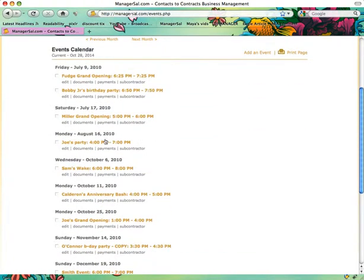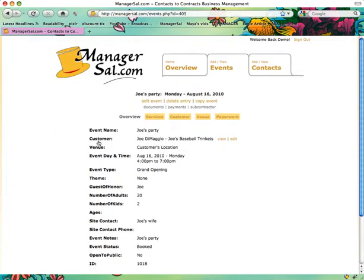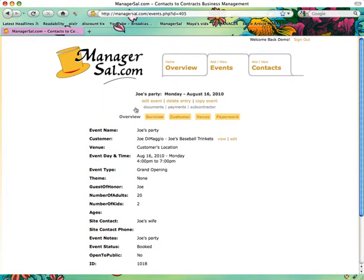In this case, it's Joe's Party. If you click the link for Joe's Party, it brings you to viewing the event and you can see everything that you did in the past for Joe's event.